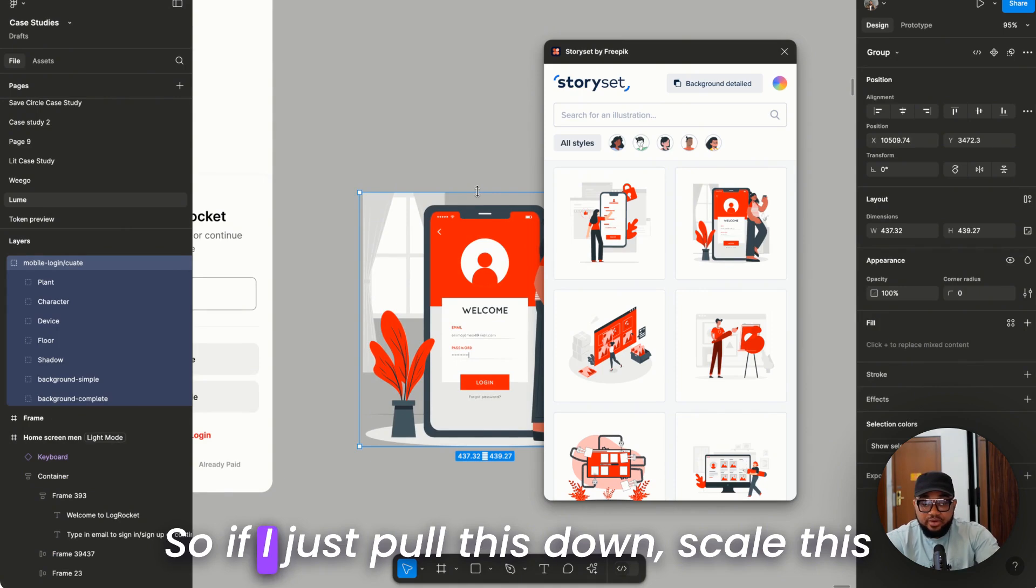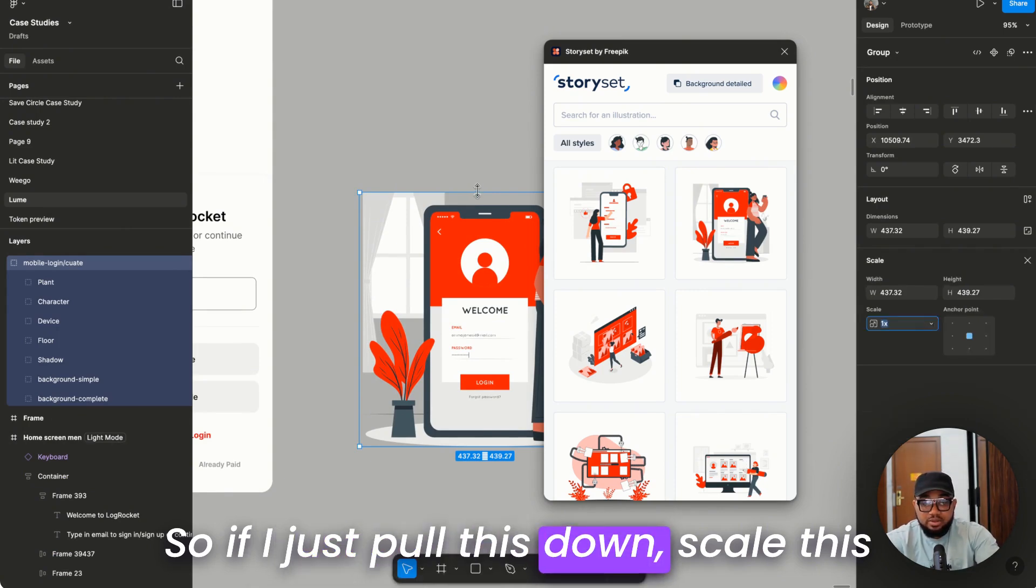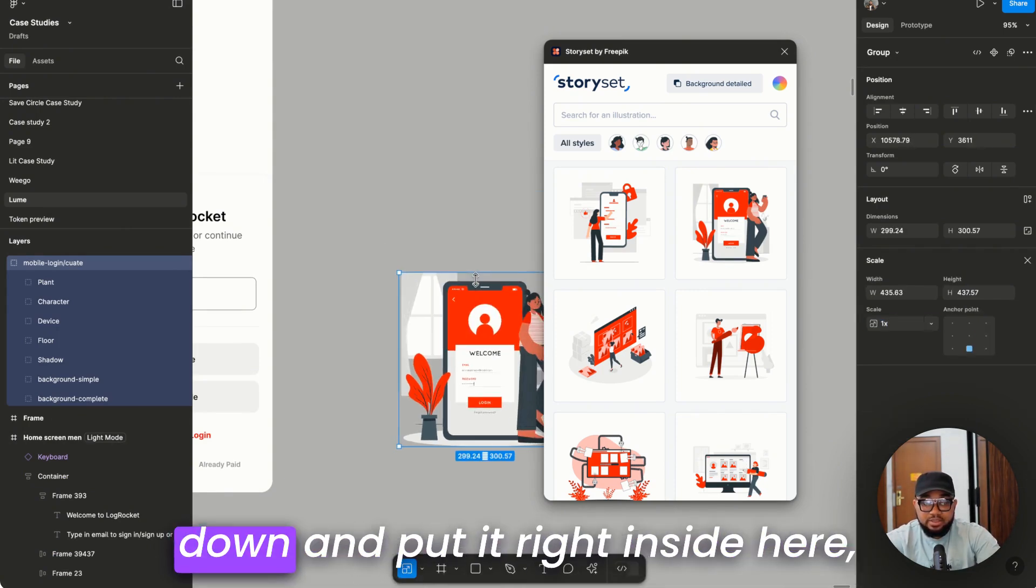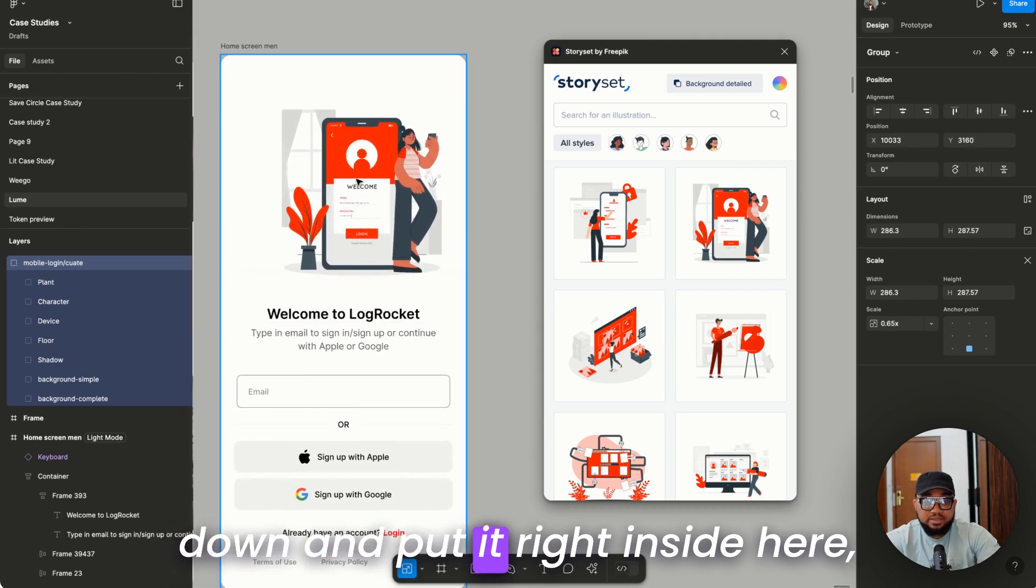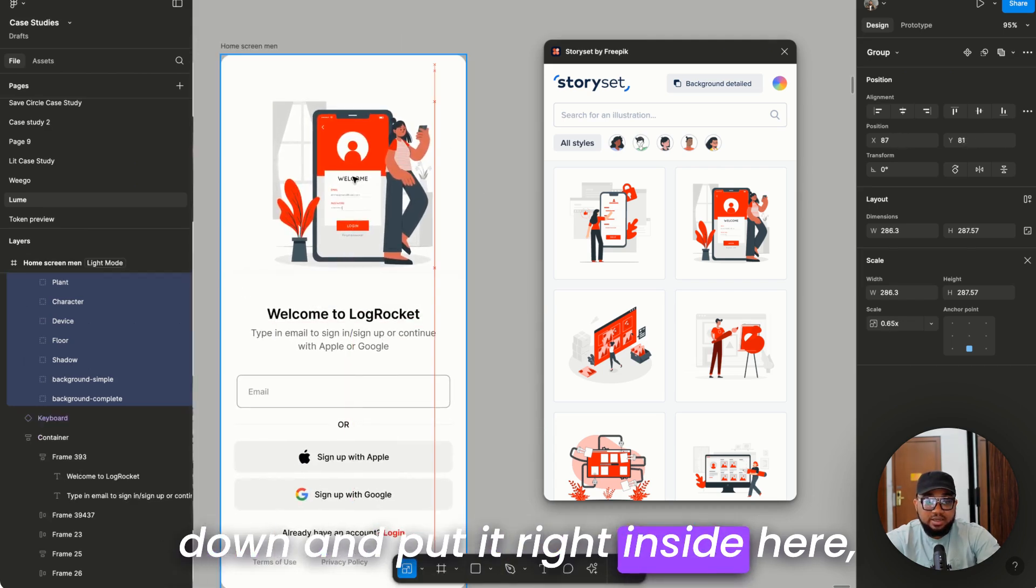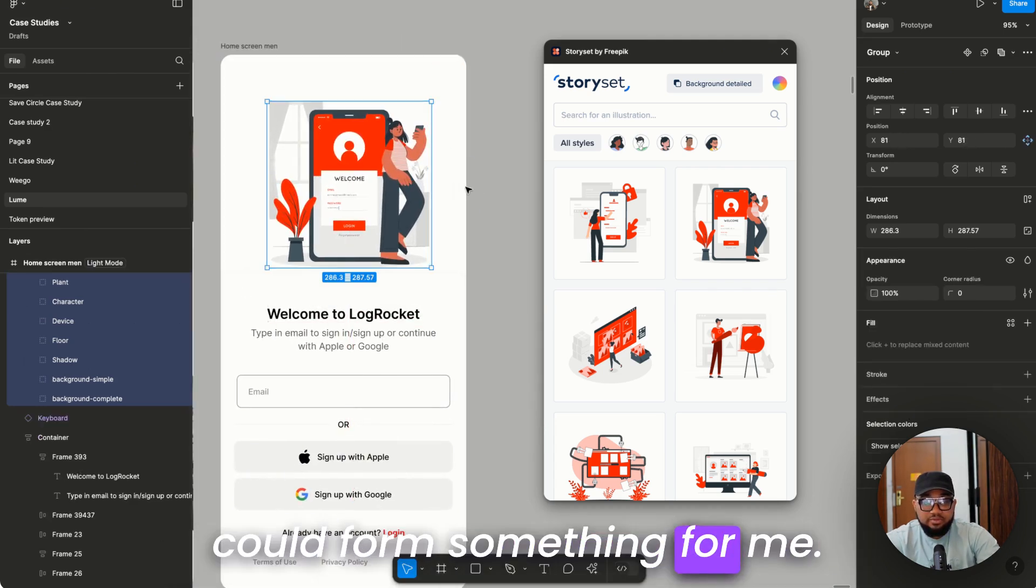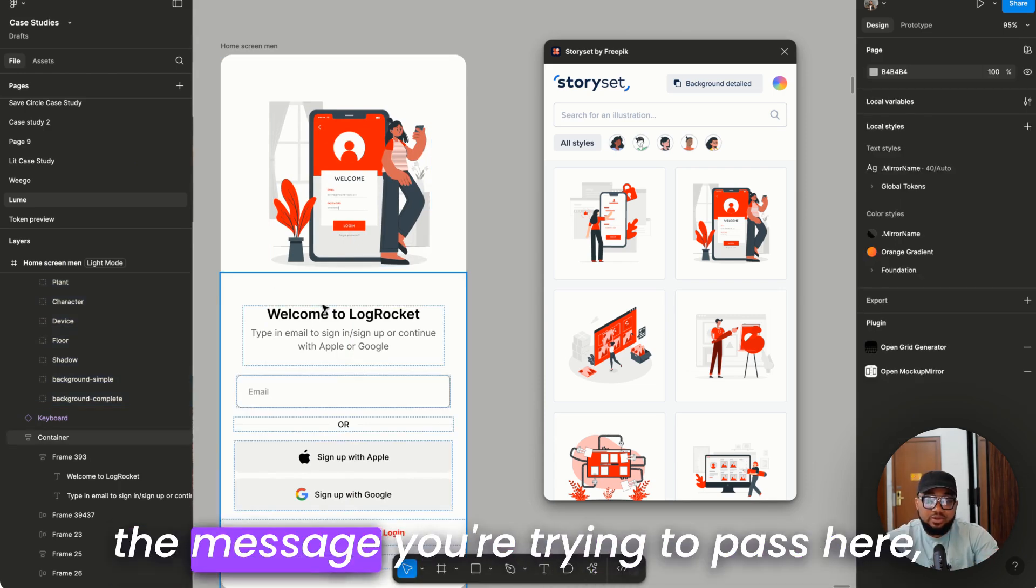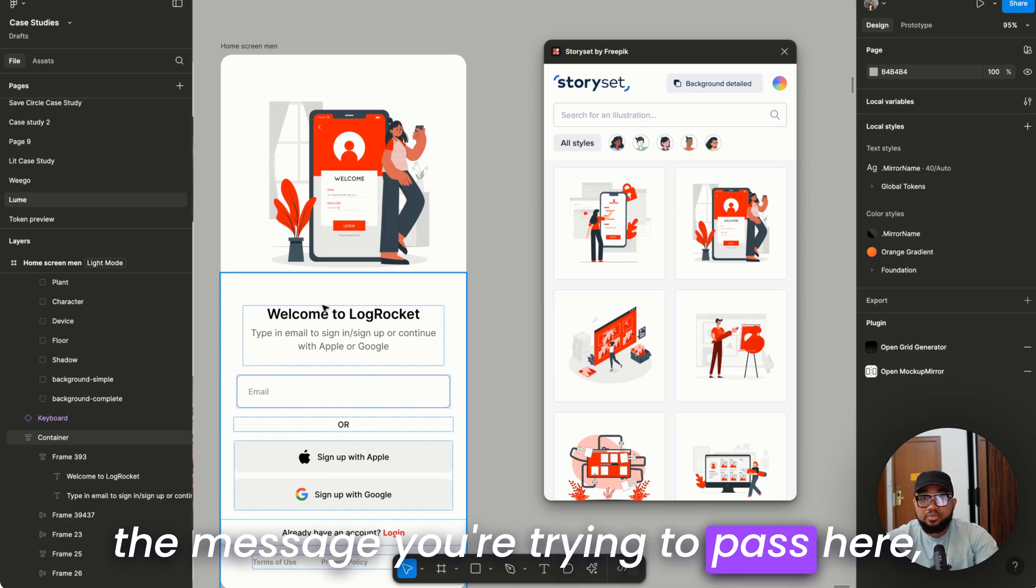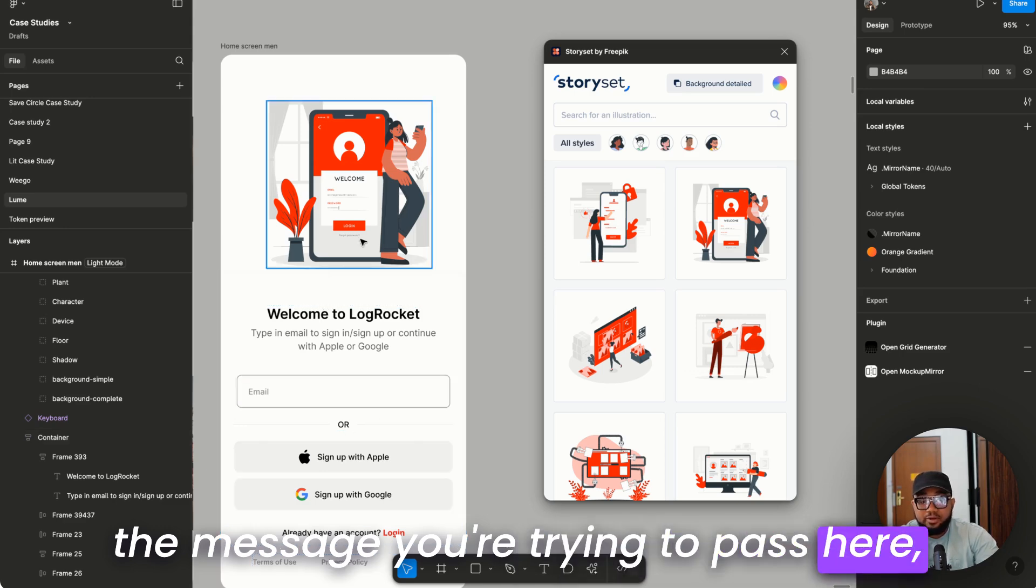So if I just pull this down, scale this down and put it right inside here, it could form something for me. And just to show the presentation or the message you're trying to pass here.